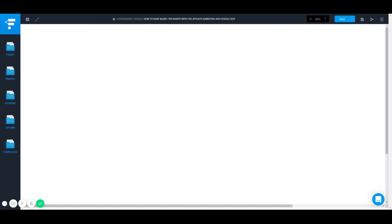Hey, what's good learning machines, welcome back to another video. In this video I'm going to be talking about how to get traffic to your CPA affiliate marketing links using Google, and you can make four thousand per month, five thousand per month, ten thousand per month.